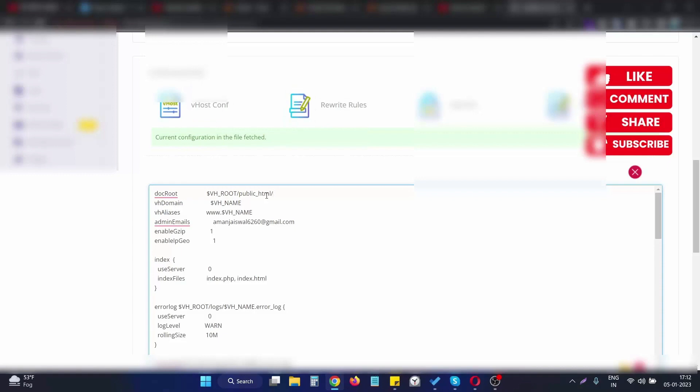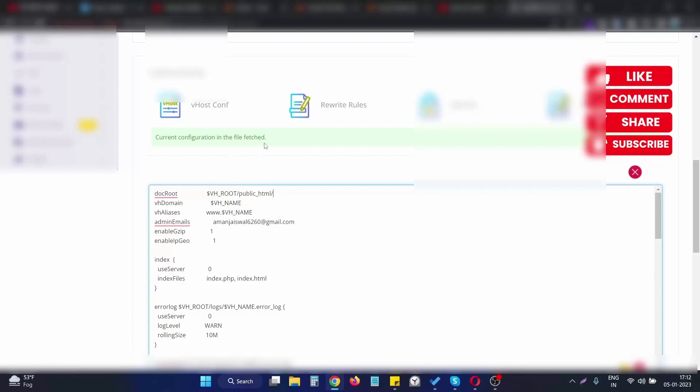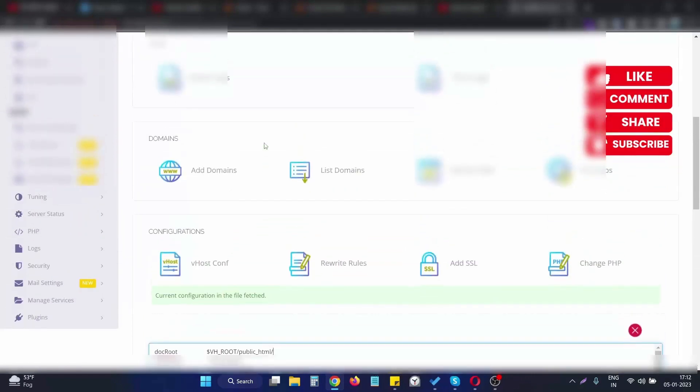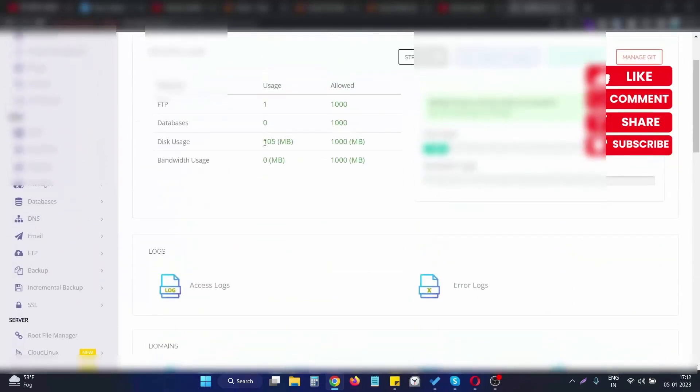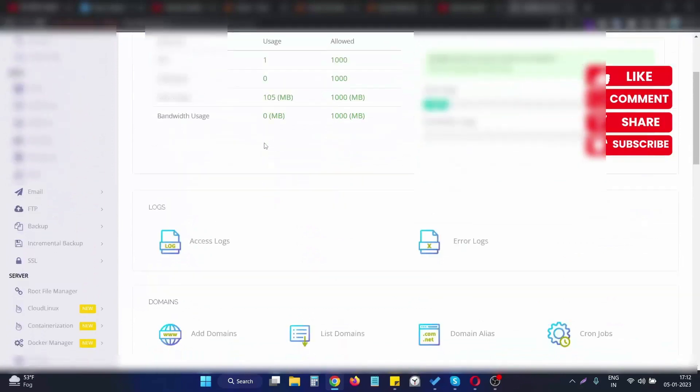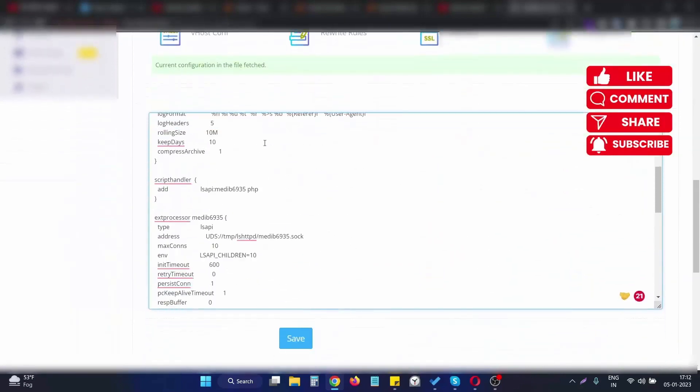I put the whole application into the public_html location. Let me show you the file manager for this particular website.